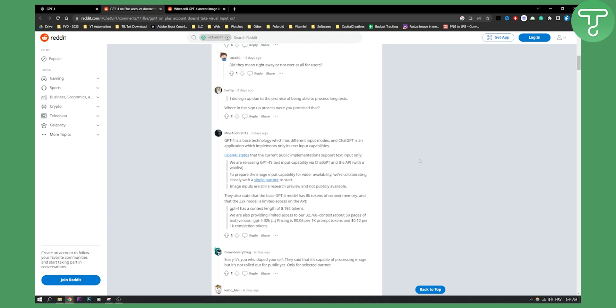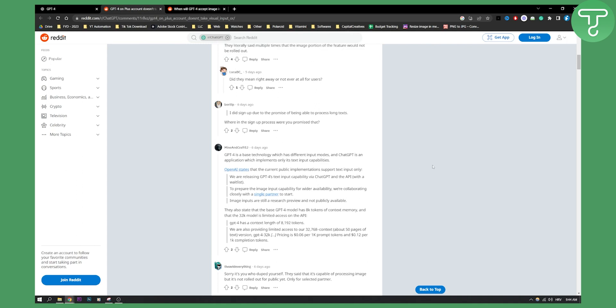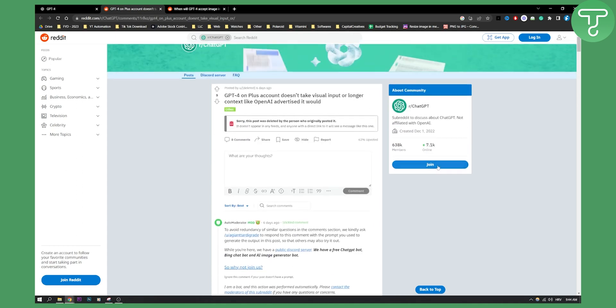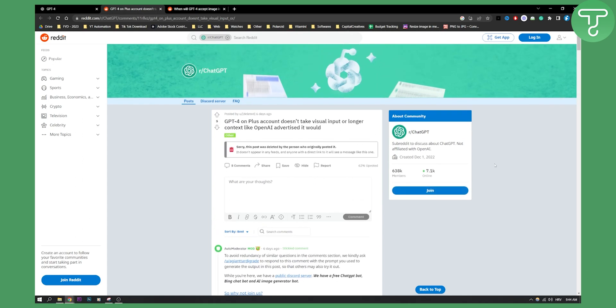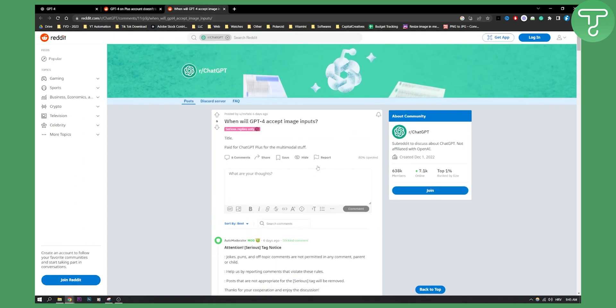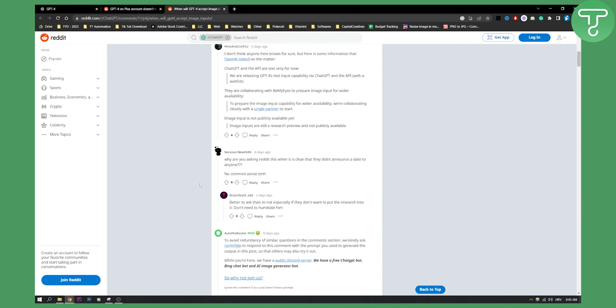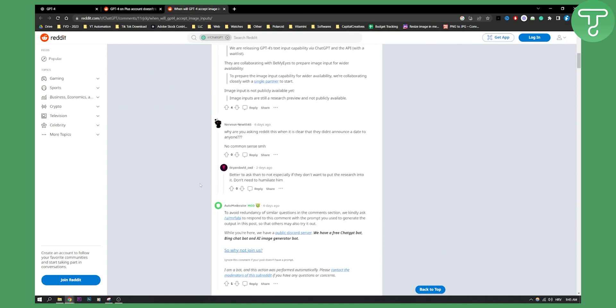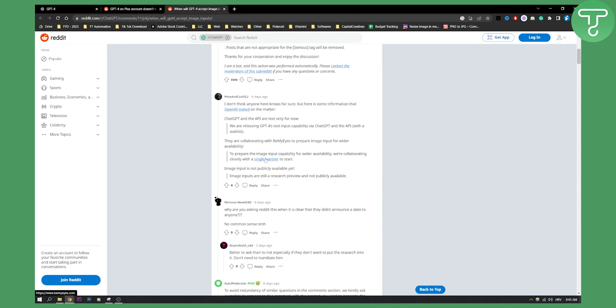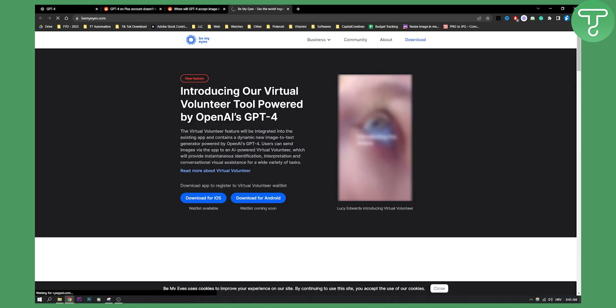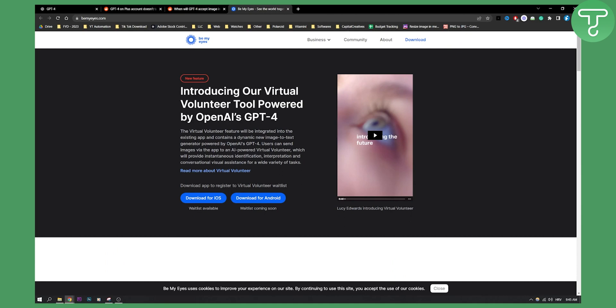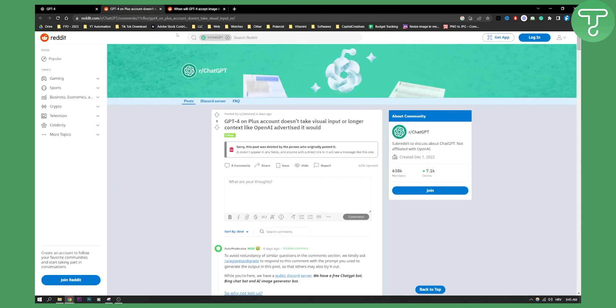Now they will be releasing an image input very soon. They are partnering with another company, a single partner right here. Be My Eyes is a company that they're partnering with in order to basically get that image input in GPT-4. So right now GPT-4 visual input is only available for a select few people as OpenAI stated.